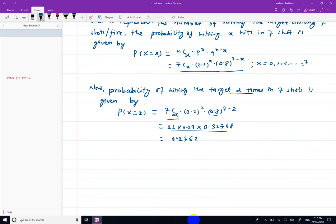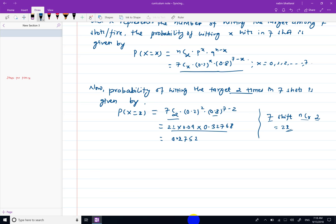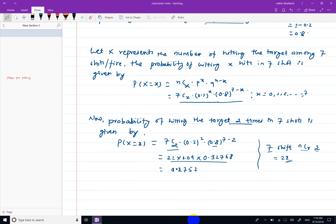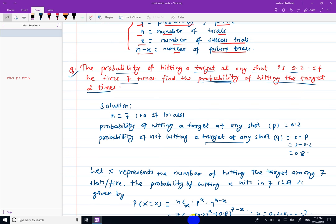To calculate 7C2 directly on the calculator, press 7, then shift, then the nCr symbol, then 2. The scientific calculator will give the value 21. This is how you use the combination function on a scientific calculator.